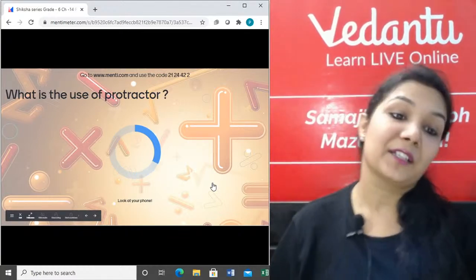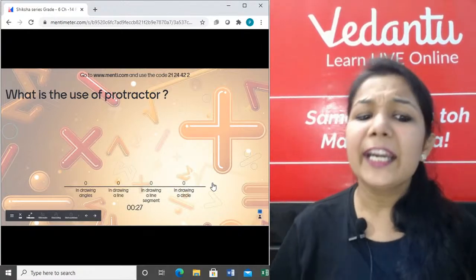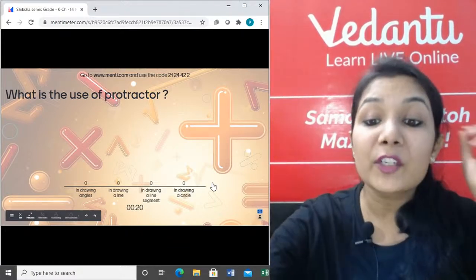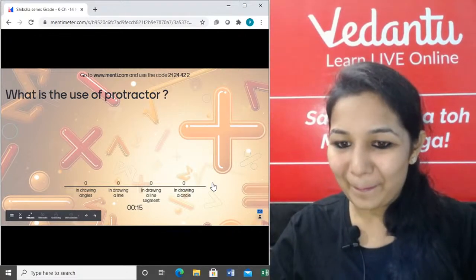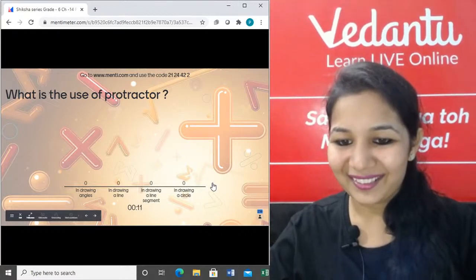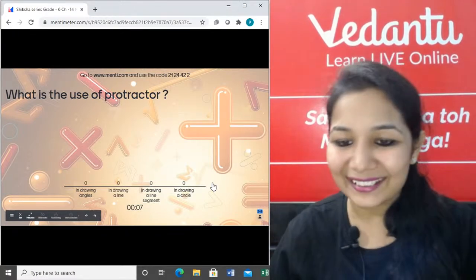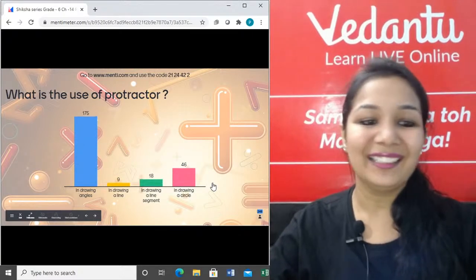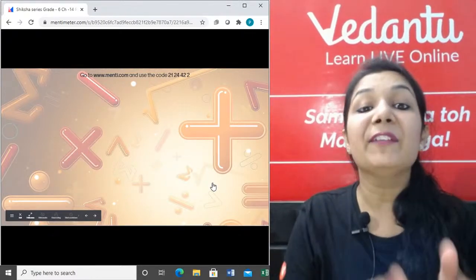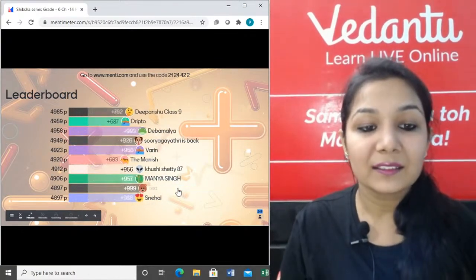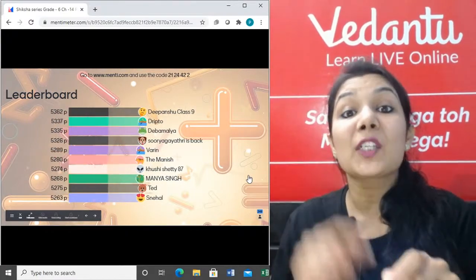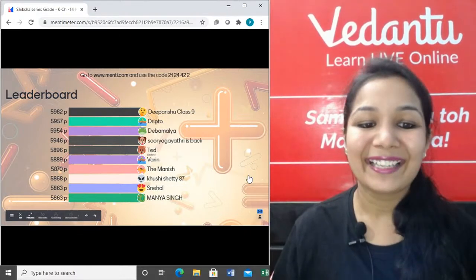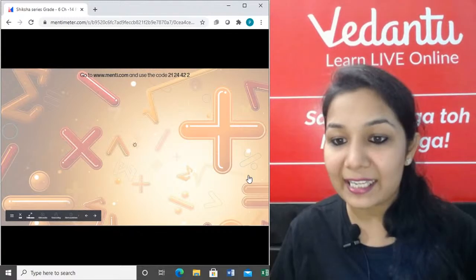Question 6: What is the use of protractor — drawing angles, drawing a line, drawing a line segment, or drawing a circle? Amazing guys — angles banane ke liye we use the protractor, and we have seen how to put the center point to the vertex of the angle.